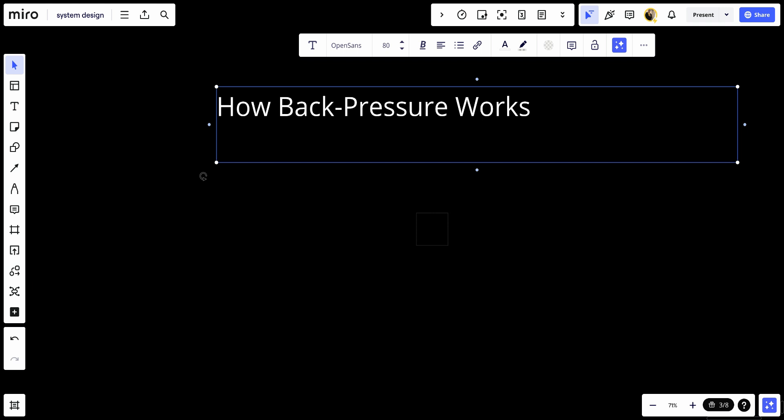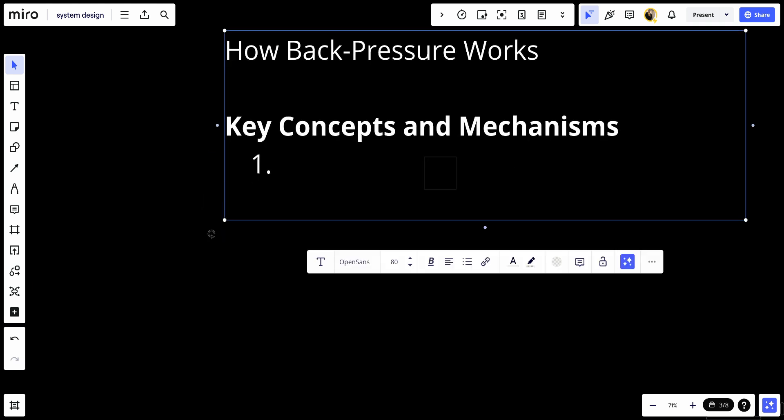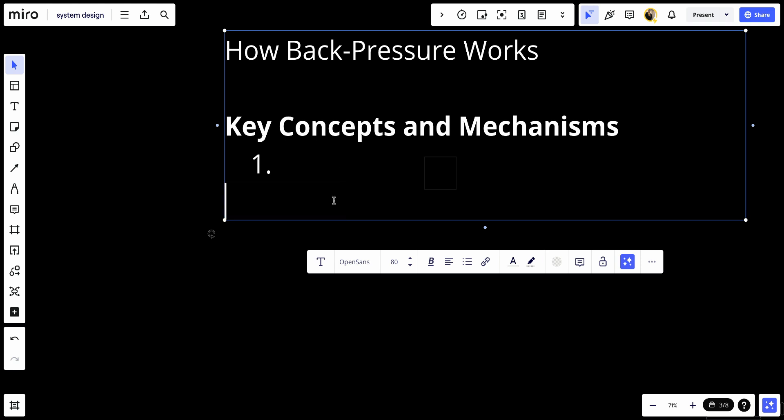Let's talk about the key concepts and mechanisms. The first thing we have is buffering - temporary storage of data in buffers to handle variations in processing rates between producers and consumers. If buffers fill up, backpressure mechanisms can be triggered.